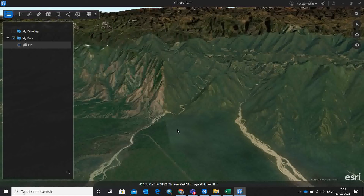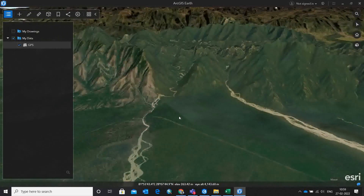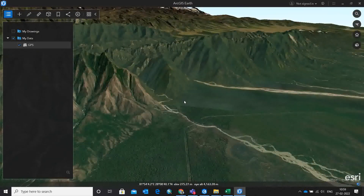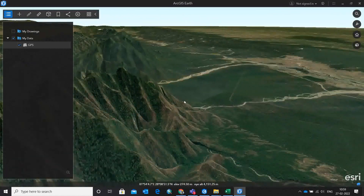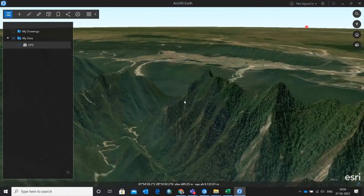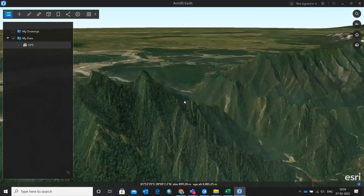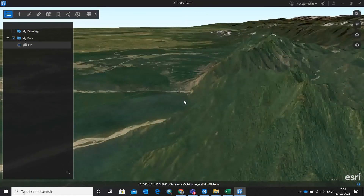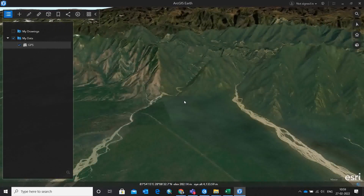Before going into the field for any study or analysis, you can check the 360-degree view of your study area from here and then decide whether to go. You can rotate the view 360 degrees and nicely see that particular area which you plan to visit for investigation purposes in the field.